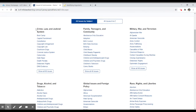You also have categories you can search. They categorize these by crime, law and justice, family, teenagers, military, race, global issues, etc. They give you an alphabetical listing and then show you additional items. If you click the 'Show All' button, it will show you all the items listed underneath that broad category.